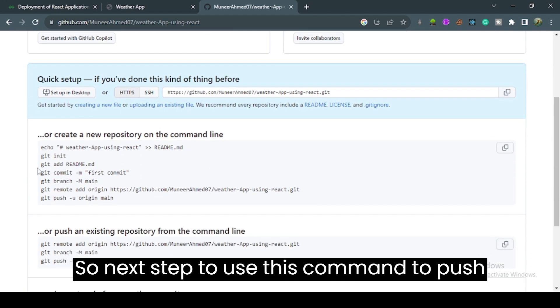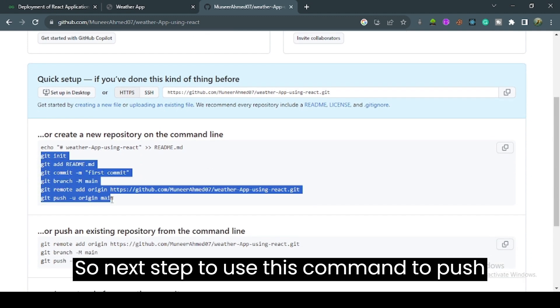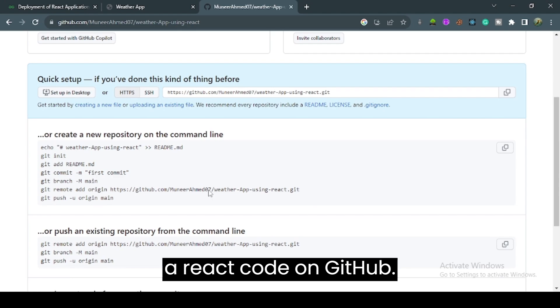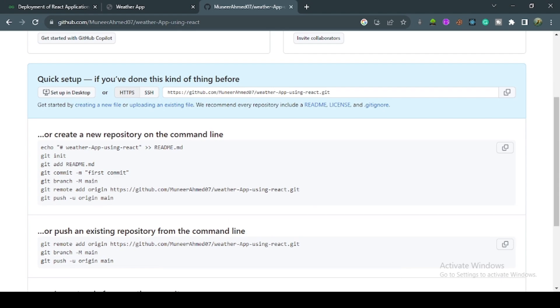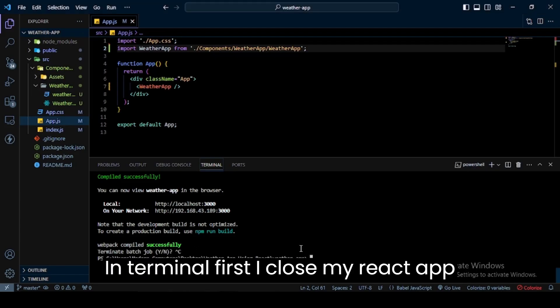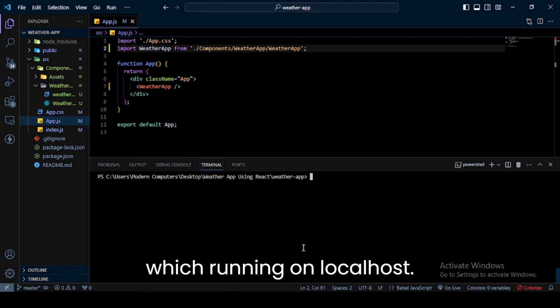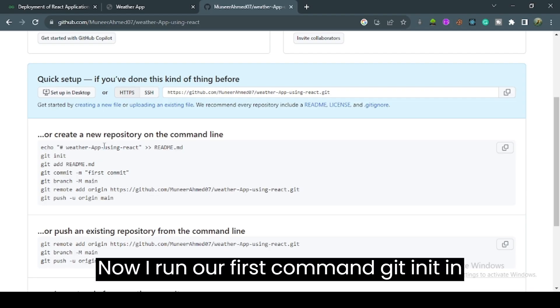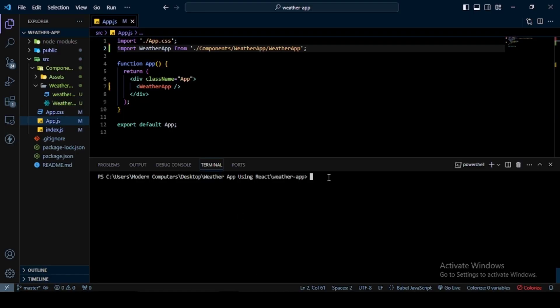The next step is to use commands to push the React code to GitHub. I open my app in VS Code Editor. In the terminal, first I close my React app which is running on localhost. Now I run the first command, git init, in the terminal.